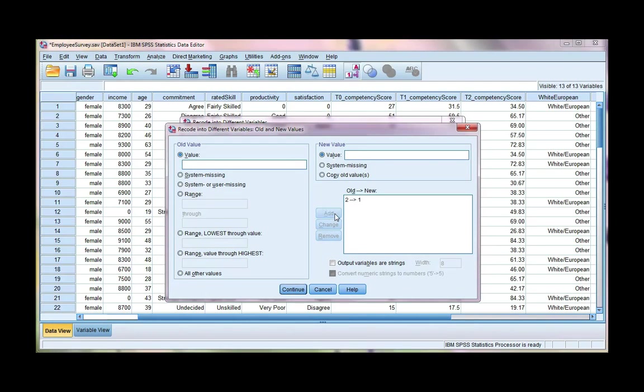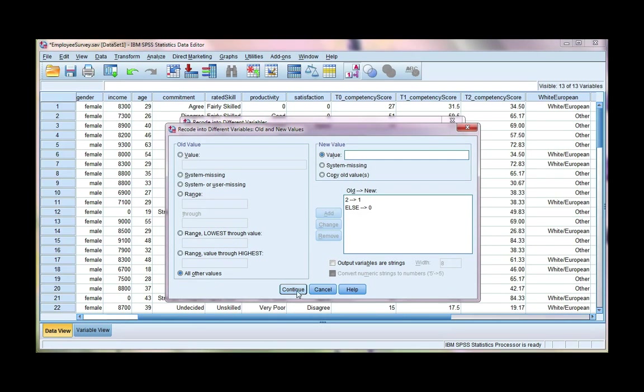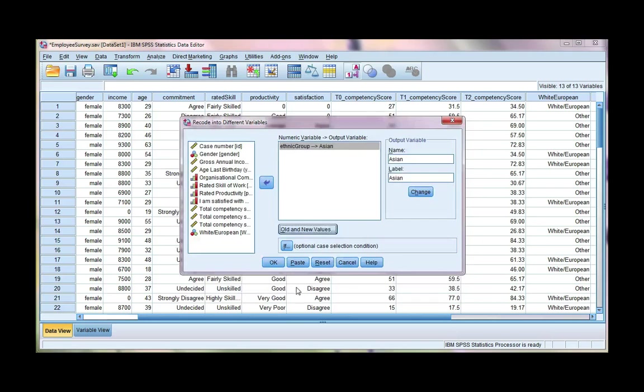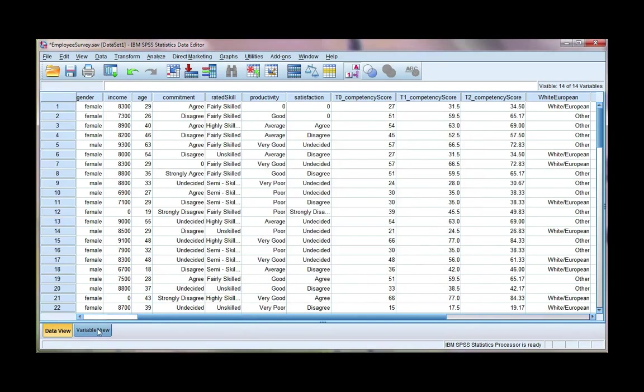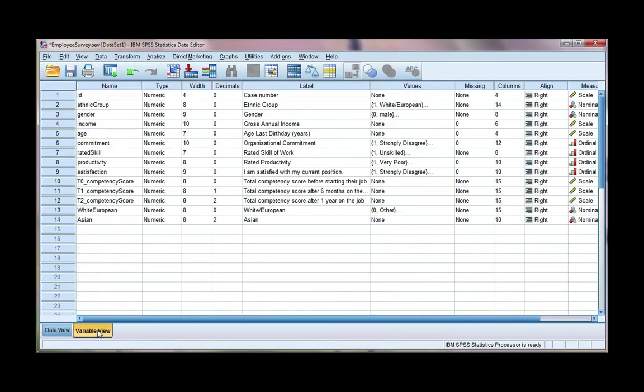Click add, and then again, everything else, so all other values, I want to be 0. So every other ethnic group is going to be other. Click continue, and then OK. If we scroll here to the end, we've got Asian, and we just need to define it and give it some value labels.